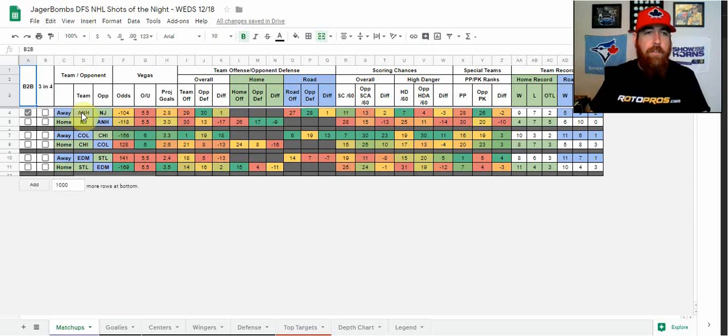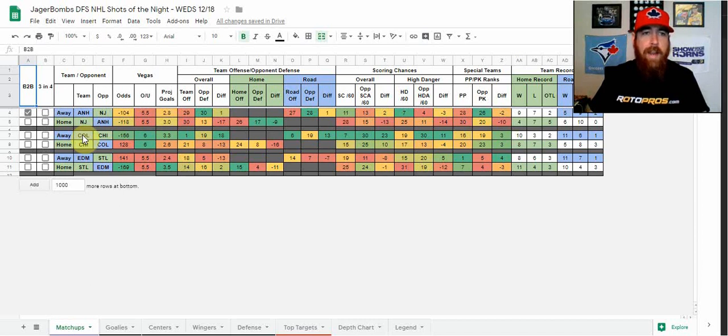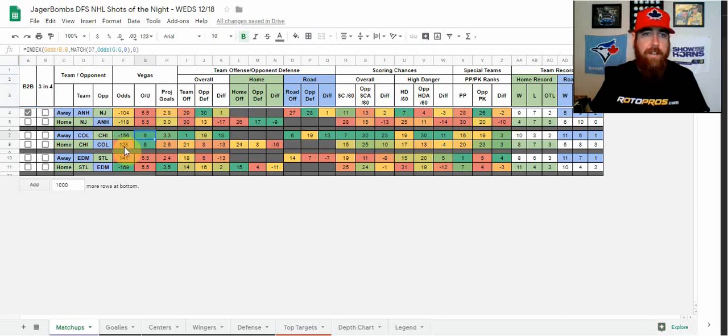So leading things off, we've got Anaheim going into New Jersey. New Jersey is a slight minus 118 home favorite here, five and a half total. Got the Colorado Avalanche, minus 156 road favorites going into Chicago to face the Blackhawks. That's got the six total on the slate here.